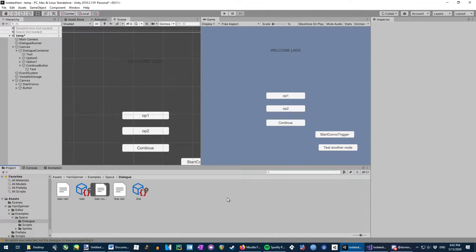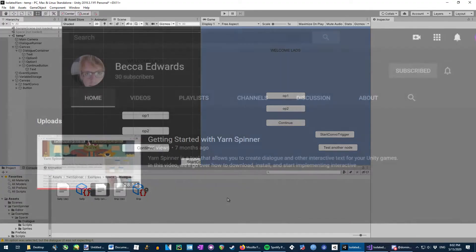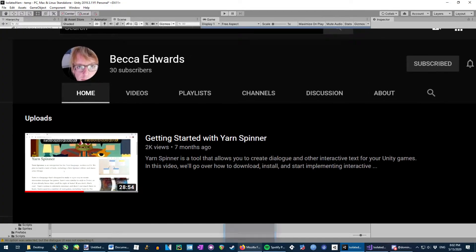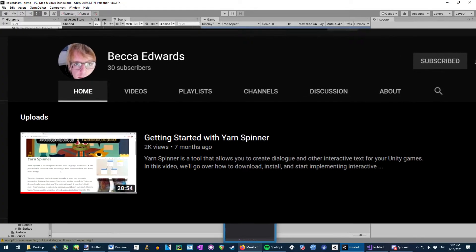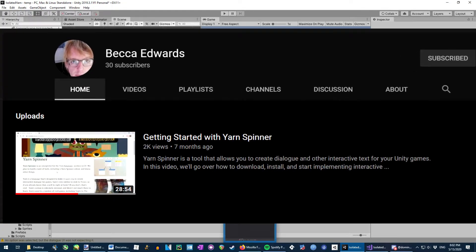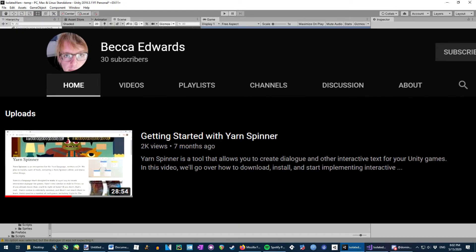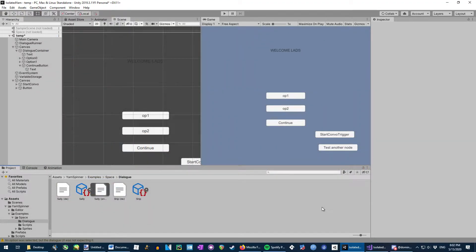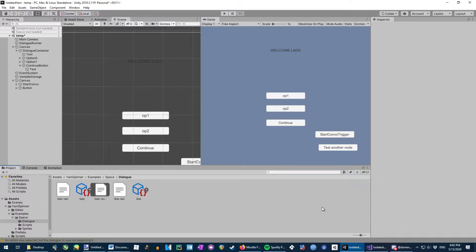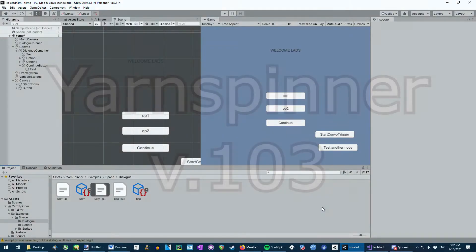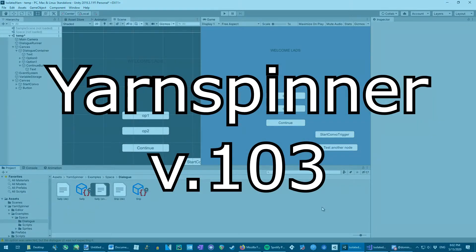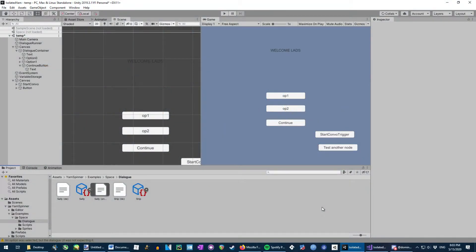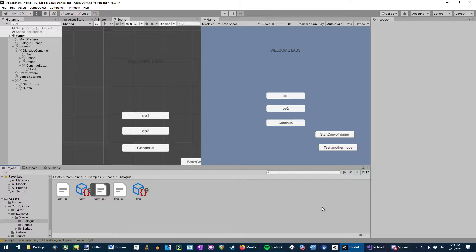Hello, this video is based on the excellent but sadly slightly out of date getting started with Yarn Spinner video. It's pretty good, but unfortunately it's for a quite old version of Yarn Spinner. This video is going to be about how to move that tutorial, the basic lessons it teaches, over to Yarn Spinner 1.03.